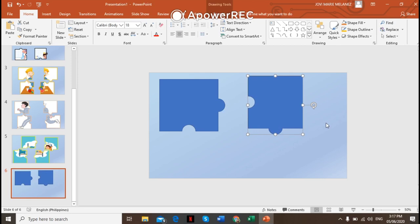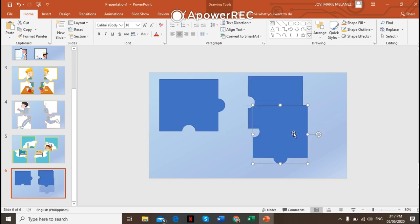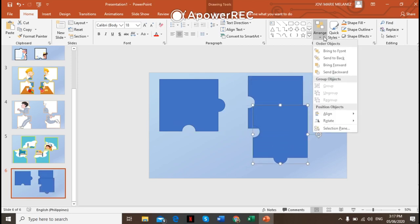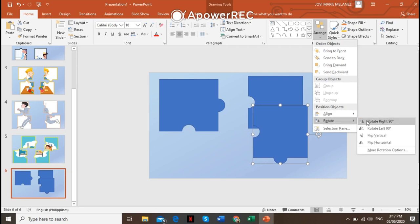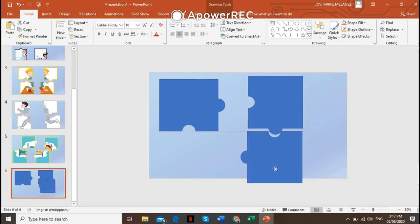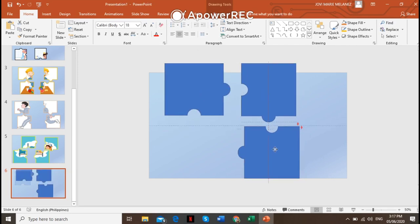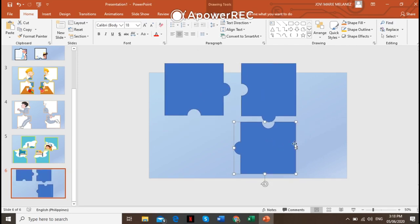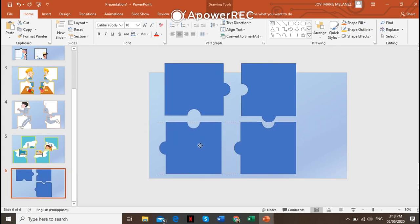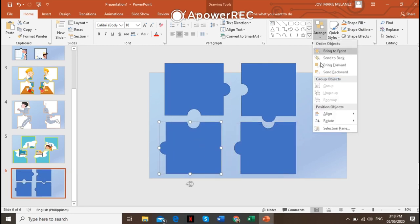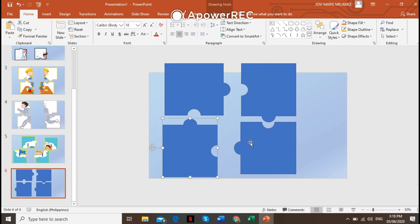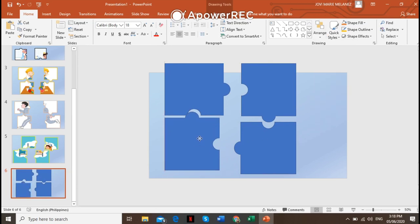Now let's duplicate again — Ctrl+D — and go back to Arrange and rotate to the right again to make it like that. We're done with our third piece. For the fourth piece, Ctrl+D again, then go to Arrange and rotate to the right. Now all four puzzle pieces are complete.